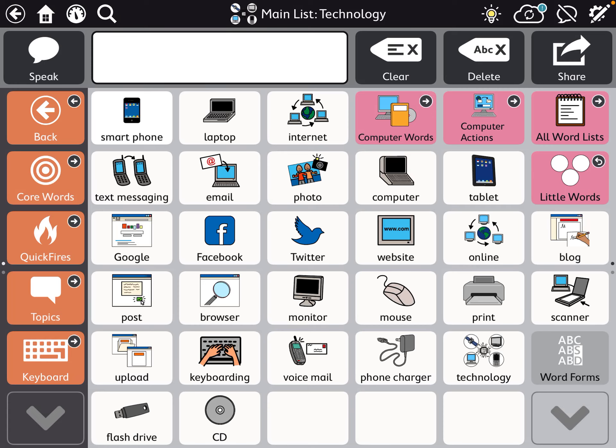We're going to look at how to hide and show buttons. Rather than deleting a button, you can just hide it so that it's not visible, but you can easily pull it back if you want to have access to it.